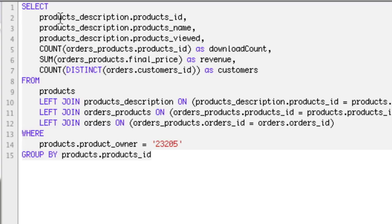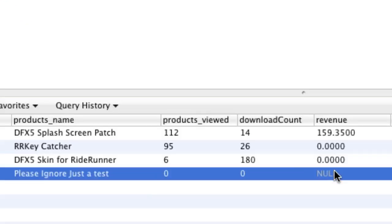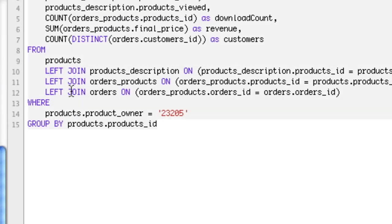So there you go — that's how you do selects, counts, sums, and count distincts, as well as left joins and group by. The reason we're doing LEFT JOIN and not a regular JOIN is because left join leaves empty results in when there's no match — so NULL revenue still shows up in the results.